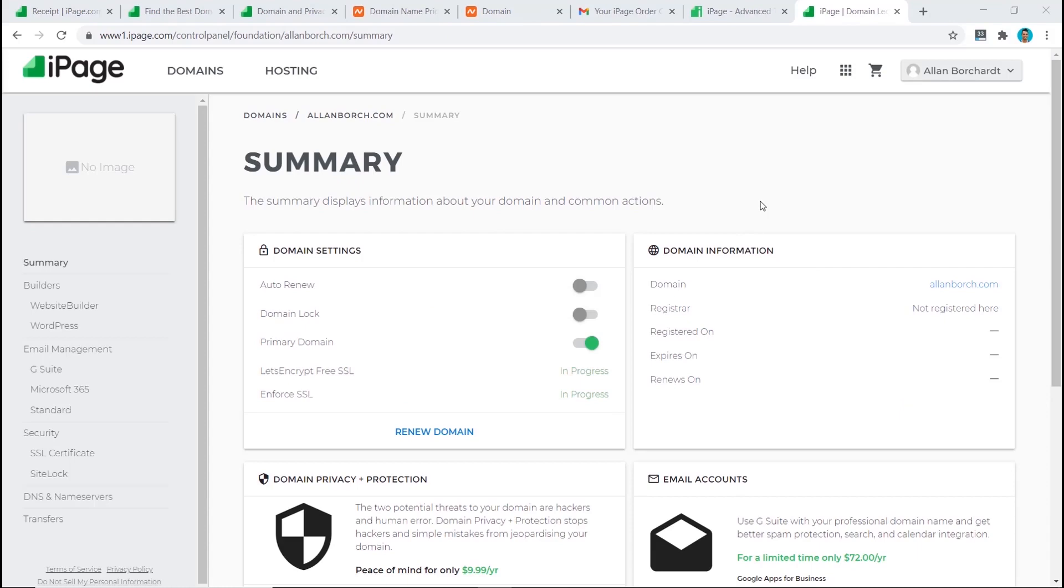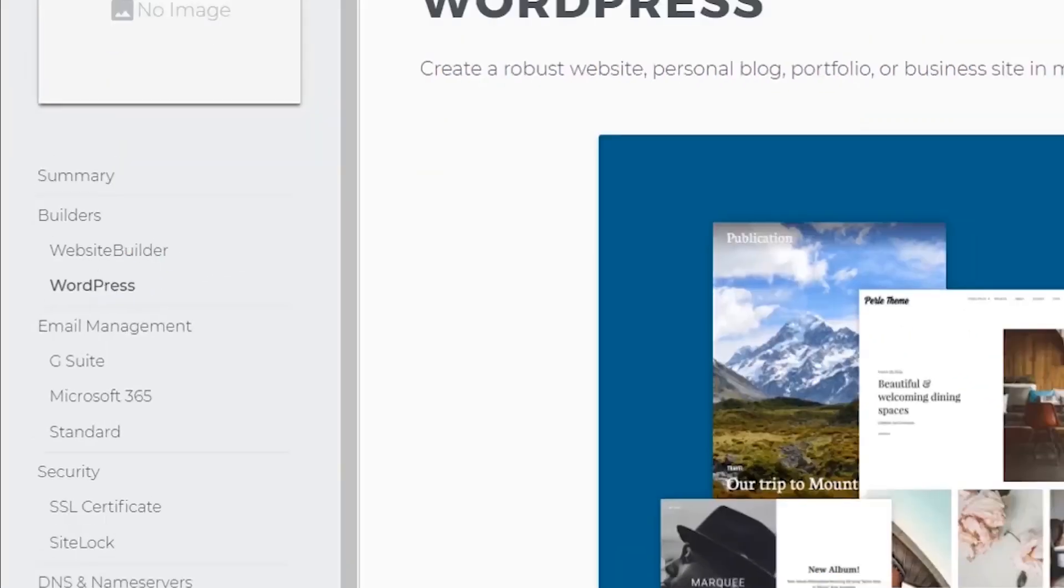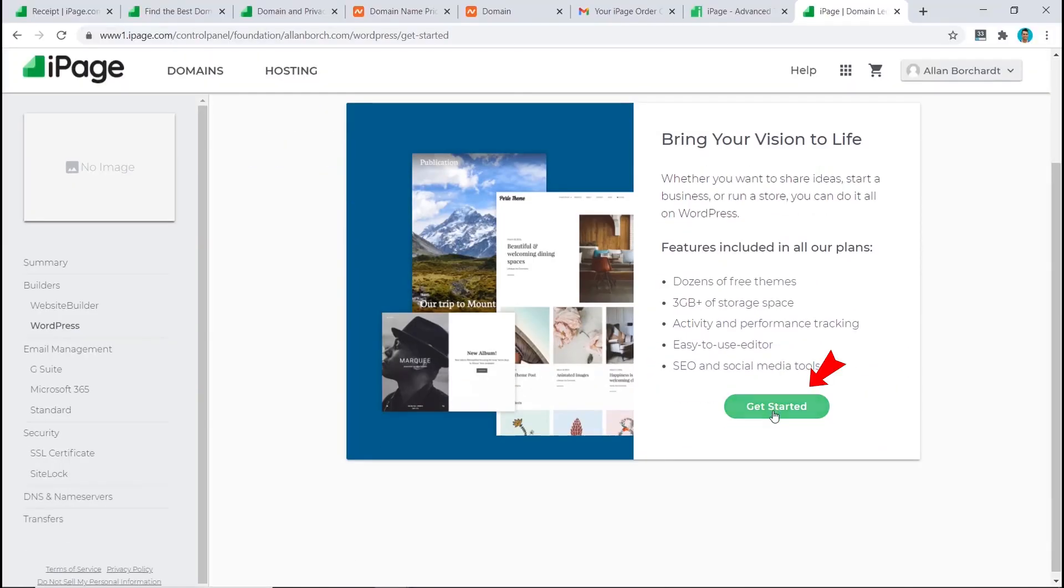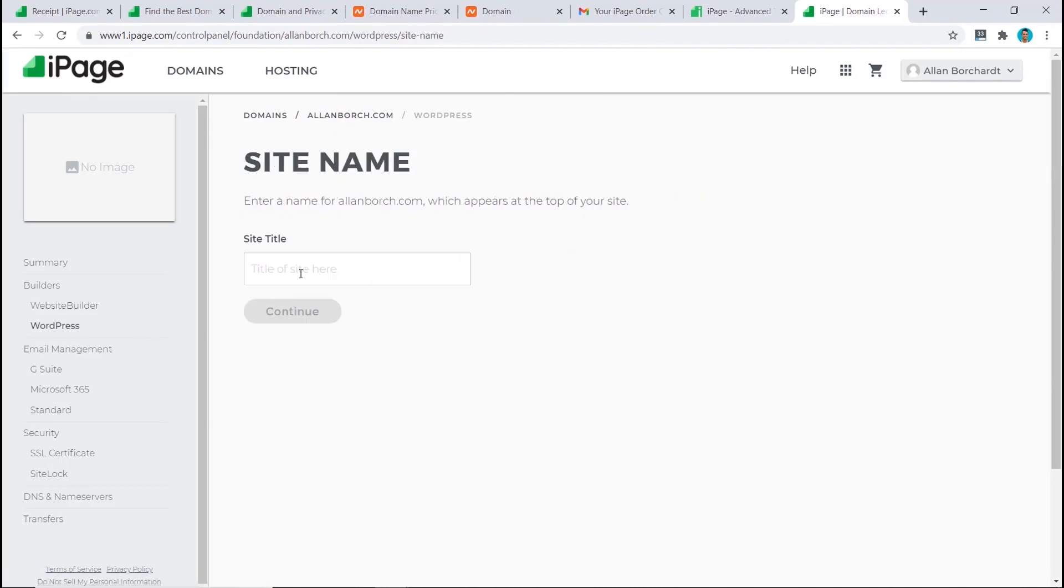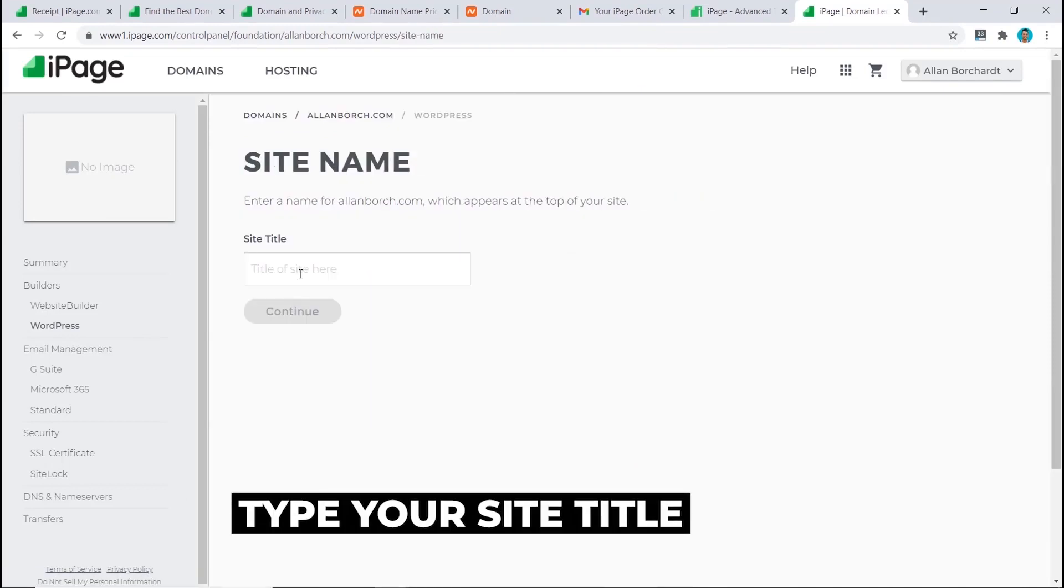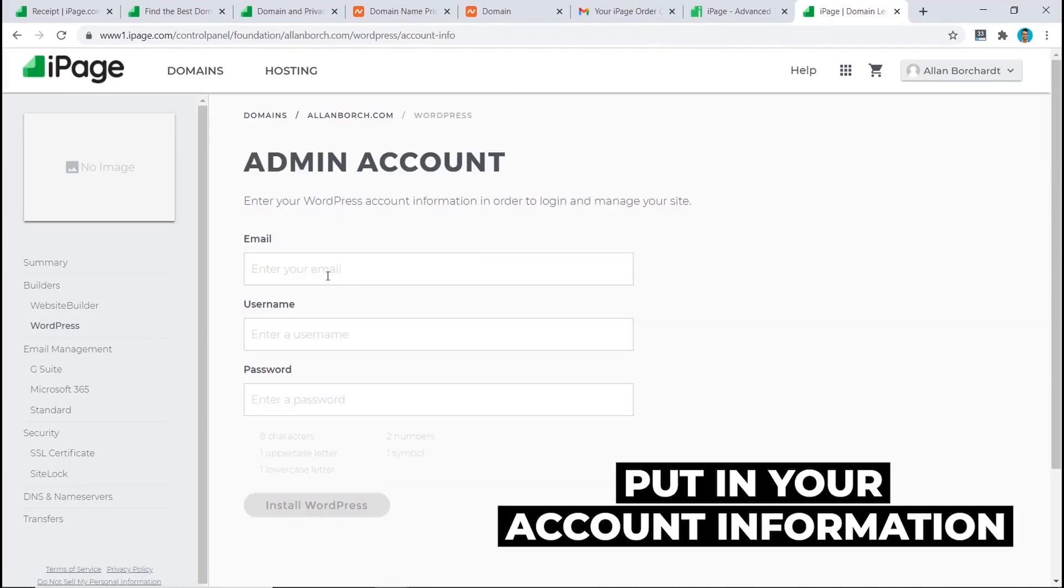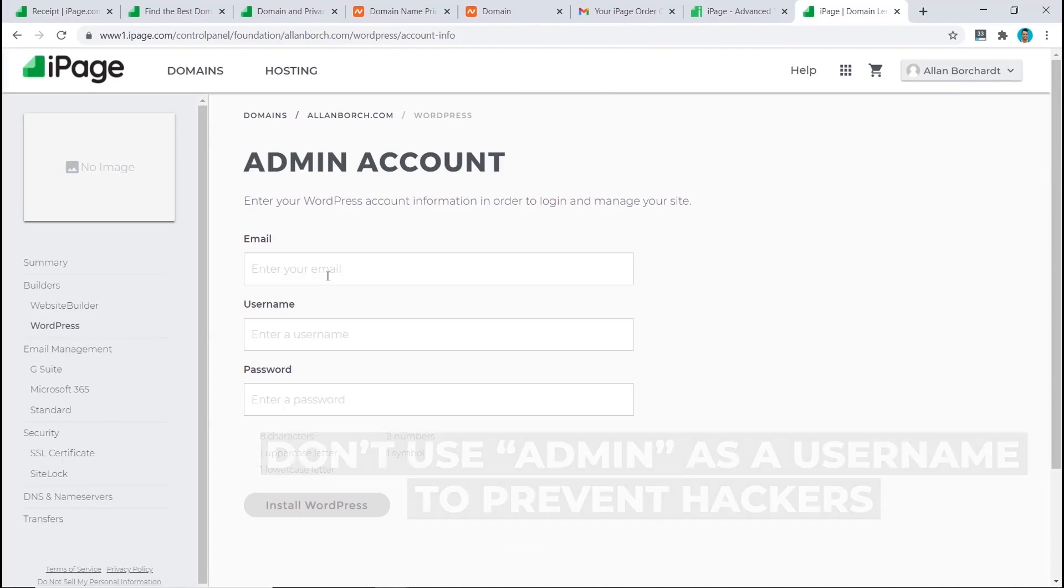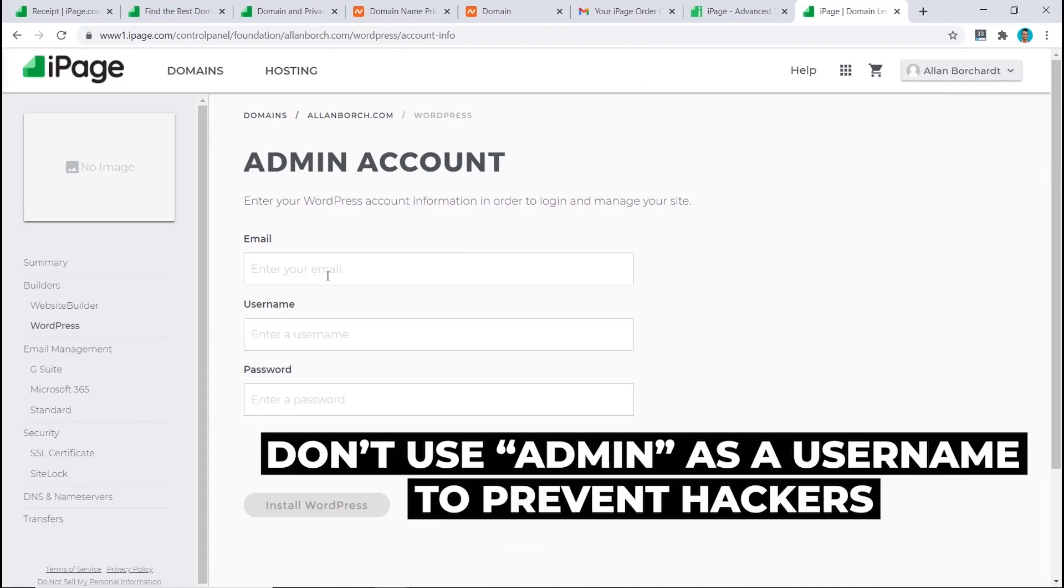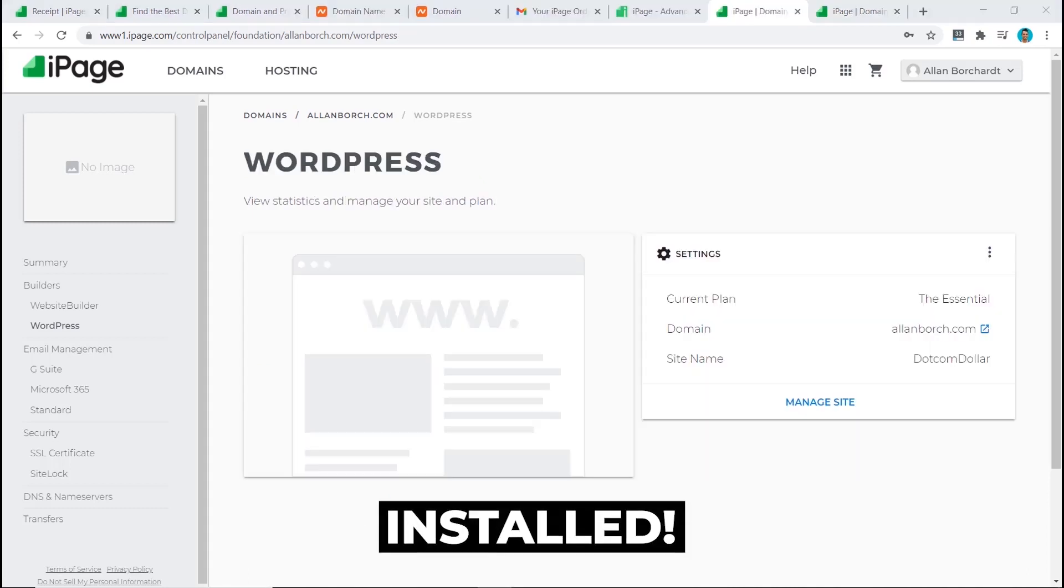The next step is to install our WordPress website. To do that from our dashboard, we click on WordPress, click on get started, use existing plan, type in your site title, put in your email, username, and password. Make sure you don't use admin in your username as this will make it easier for hackers to get into your website. Now click on install WordPress.